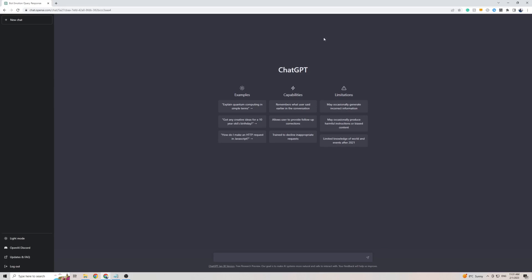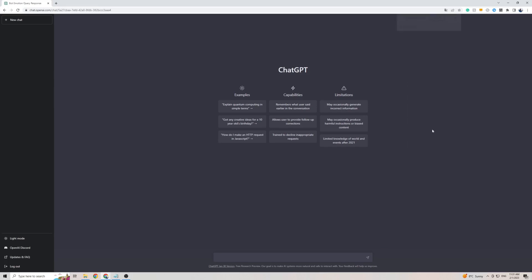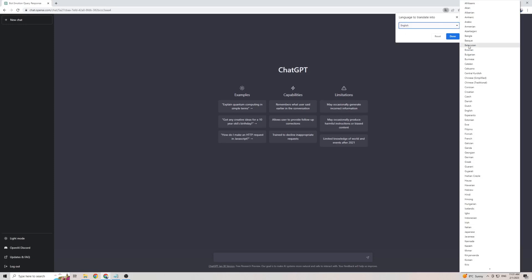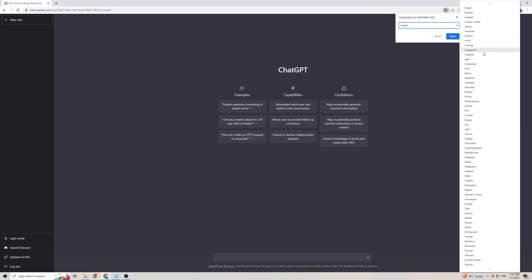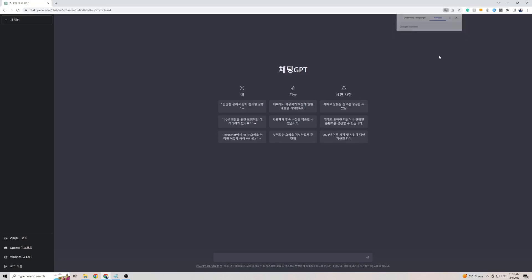Once you are on ChargeGPT, simply right-click anywhere on the screen, then click on translate to. In my case it says English, or to add Korean, click on the three dots, then click on choose another language. Click on the arrow and from this massive list of languages, find Korean which is right here, then click on translate. And as you can see, the front page of ChargeGPT is now translated into the Korean language.